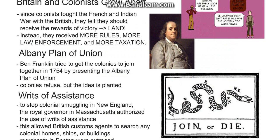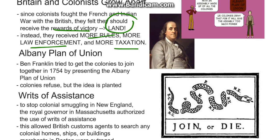Britain and the colonists continued to grow apart. Since the colonists had fought the French and Indian War with the British, they felt that they should receive the rewards of the victory, meaning they wanted the newly gained land that was now termed an Indian Reserve. Instead, they got more rules, more law enforcement, and more taxation.